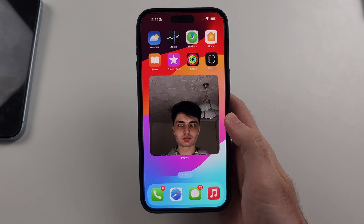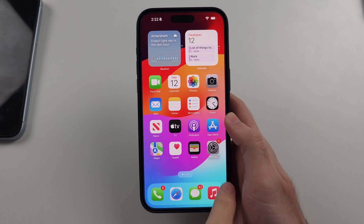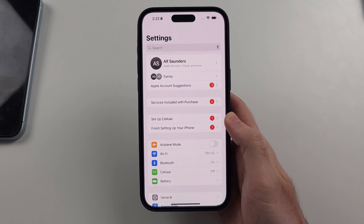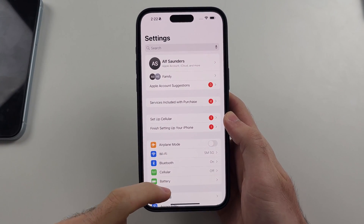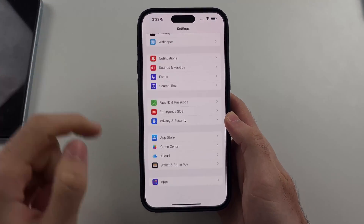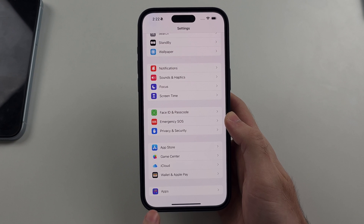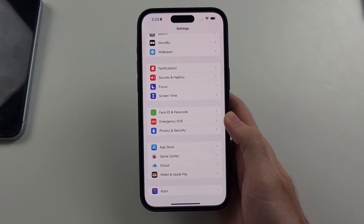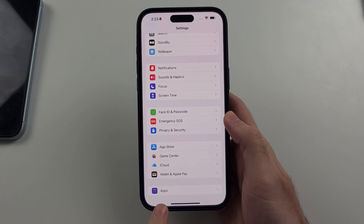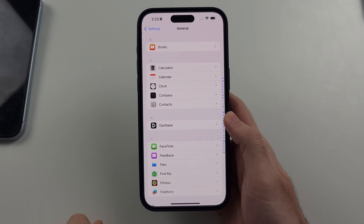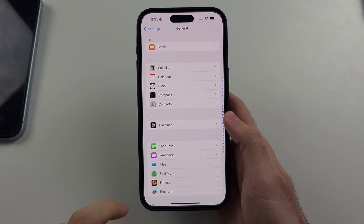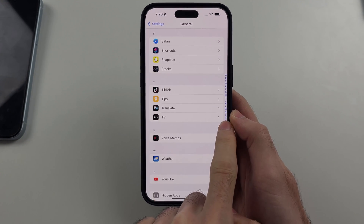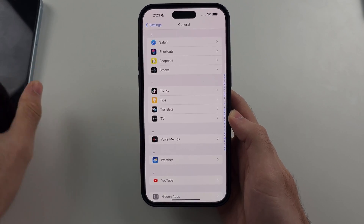So the first thing we need to do is open up Settings. Then we're going to scroll to the very bottom and we want to see if we have the Apps option. If we do, we tap on it, then we look for TikTok and we select it.